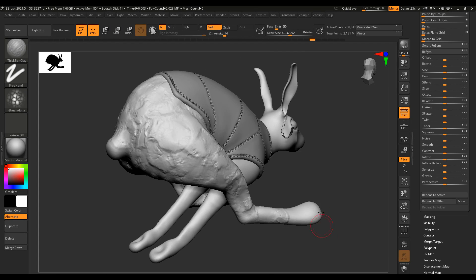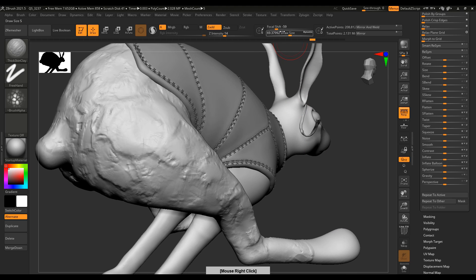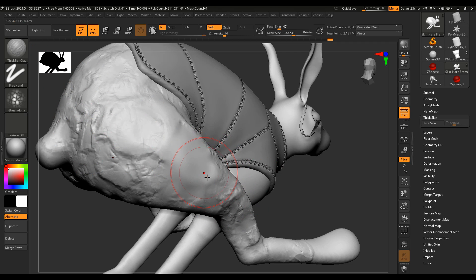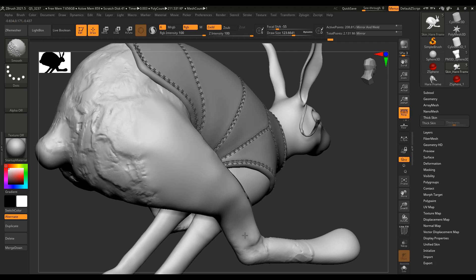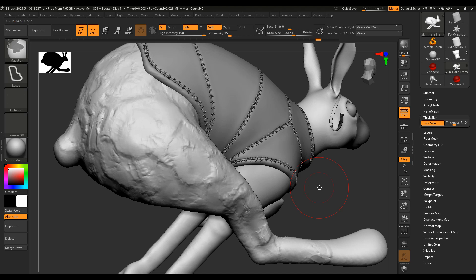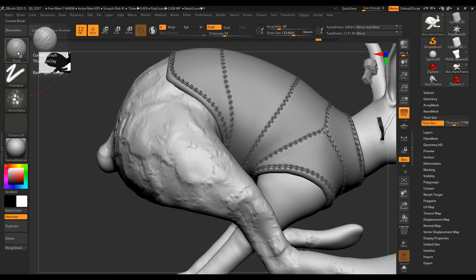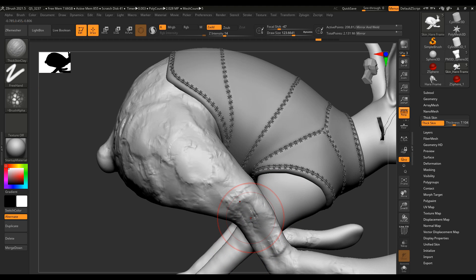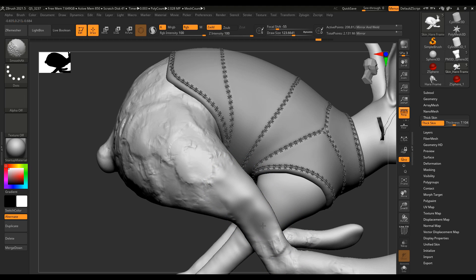By default, once you click the smooth brush and hold down S on your keyboard to start smoothing, you'll notice it sort of deforms and just smooths aggressively, causing you to lose detail. To get things going differently, click on the brush icon, switch back to Smooth Alt, and click OK. Now if you hold down Shift on your keyboard it automatically switches to Smooth Alt rather than the default smooth. This will smooth your model while still preserving the shape and form.